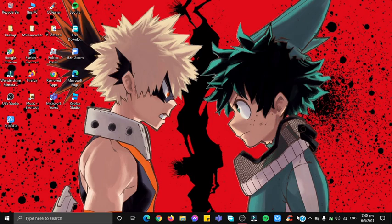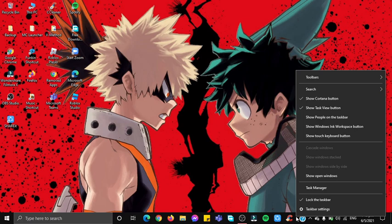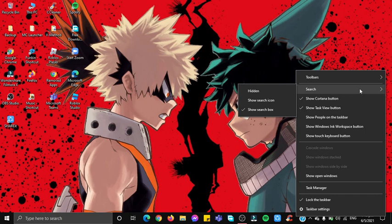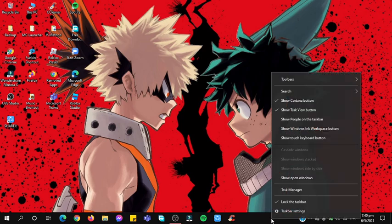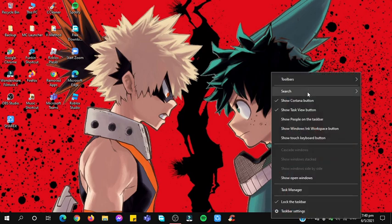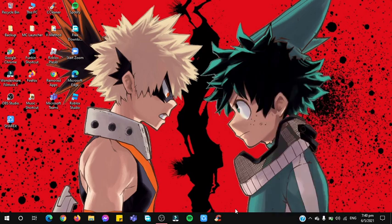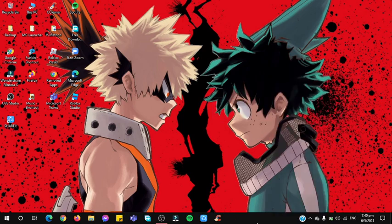So I have three steps to show you guys. The first step I'm going to show you is this: first, right click the taskbar. Next, go here and click this shows search icon, or you can just hide it.